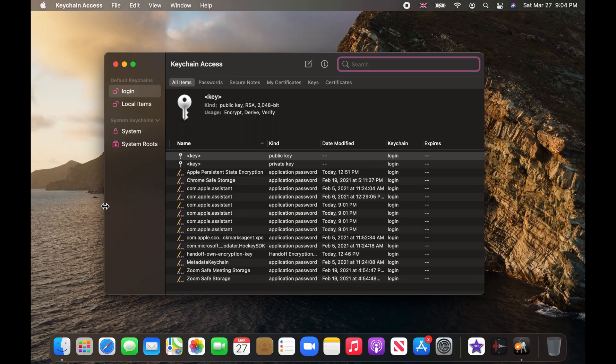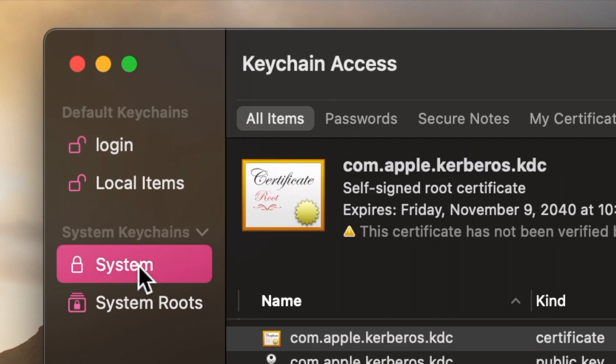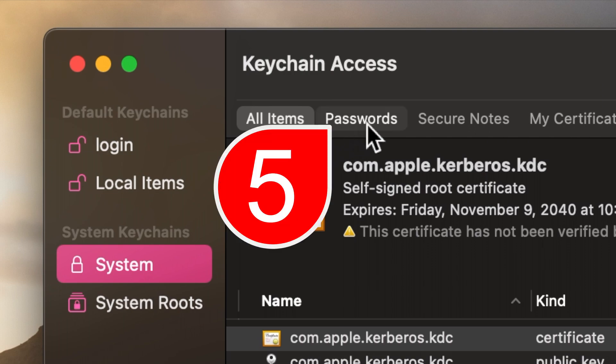On the Keychain Access window, choose System on the left panel and then select the Passwords tab.